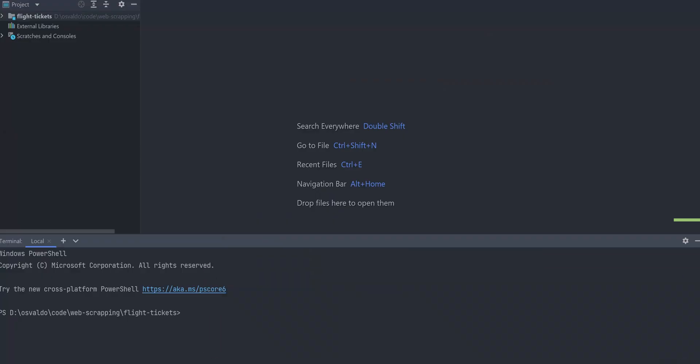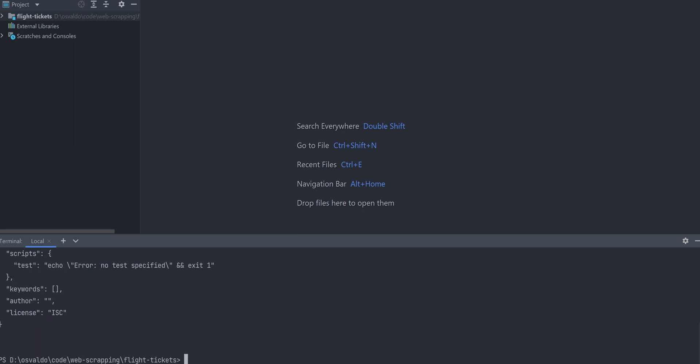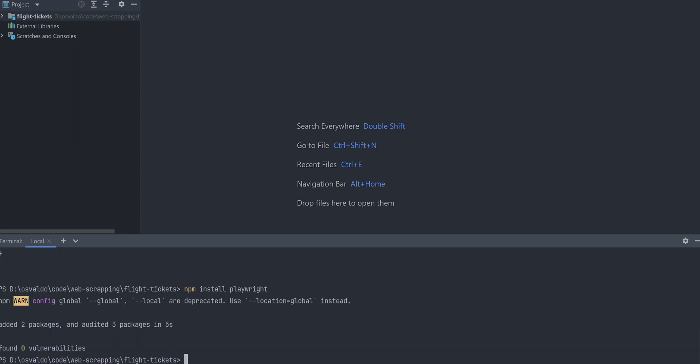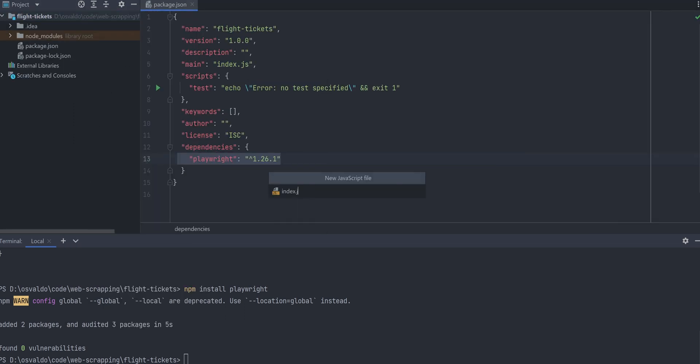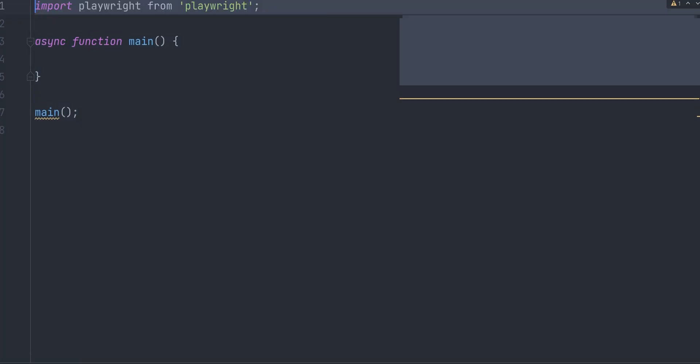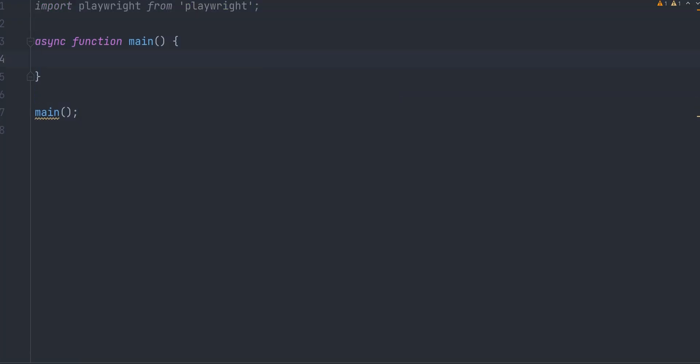Web scraping is the process of using software to extract content and data from any website. Let's start with initiating a new npm project and installing playwright library. Its primary purpose is end-to-end testing for modern web apps, but it also can be used for web scraping. Create index.js file and add an async main function for our script. Import playwright.